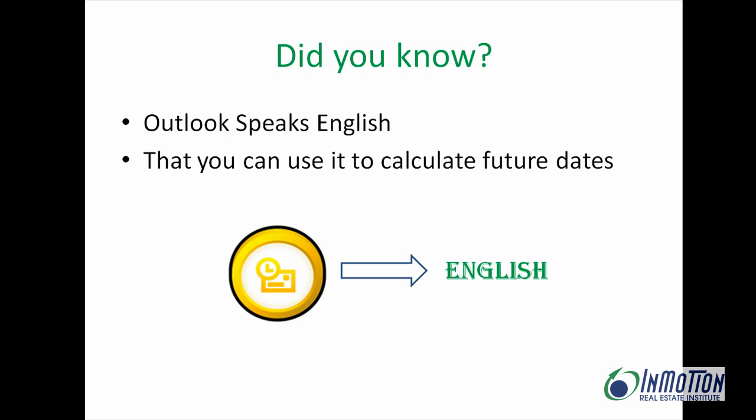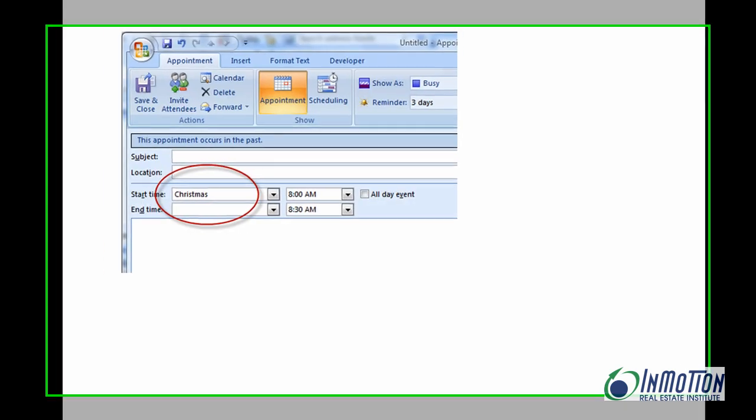Did you know that Outlook speaks English? That you can use it to calculate future dates? Let's take a look.